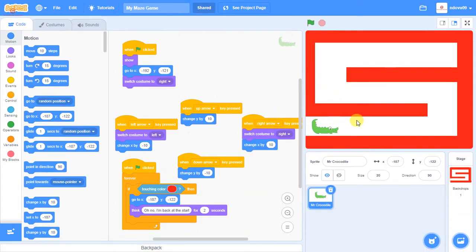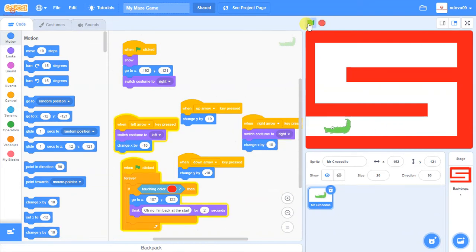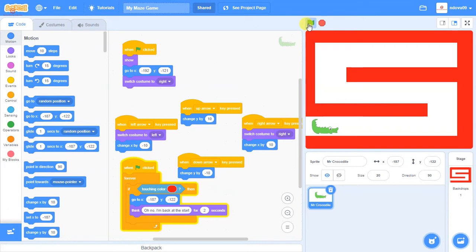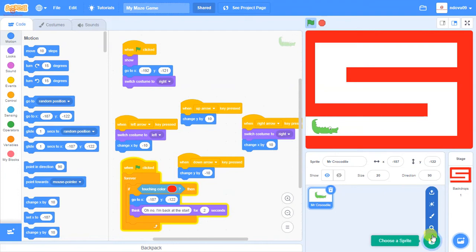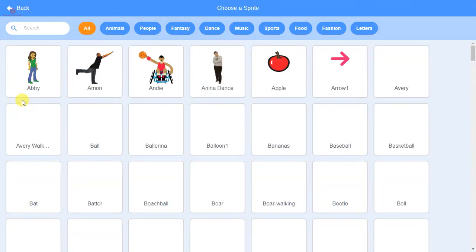In our last session we created a background and a crocodile sprite. Pressing the green flag lets the crocodile move left and right, swapping costume as it does. If it touches the edge of the screen it gets sent back to the start with a message. Now we want to add extra elements, starting with some extra sprites. We'll go to 'Choose a Sprite' and add an apple for the crocodile to collect.